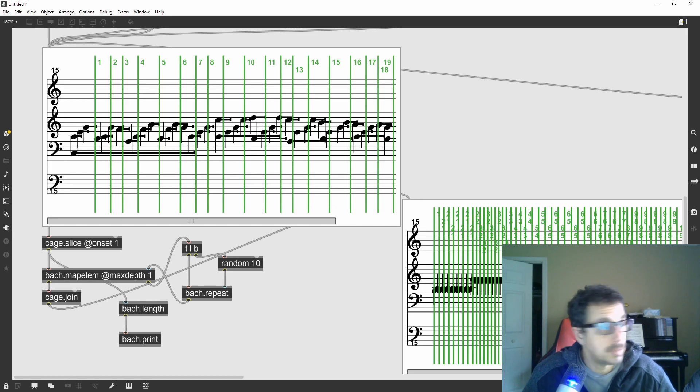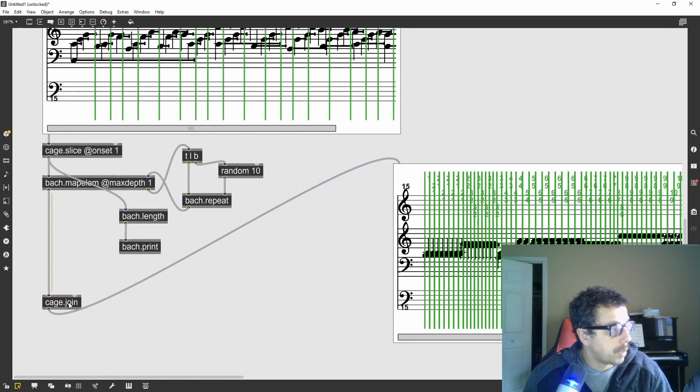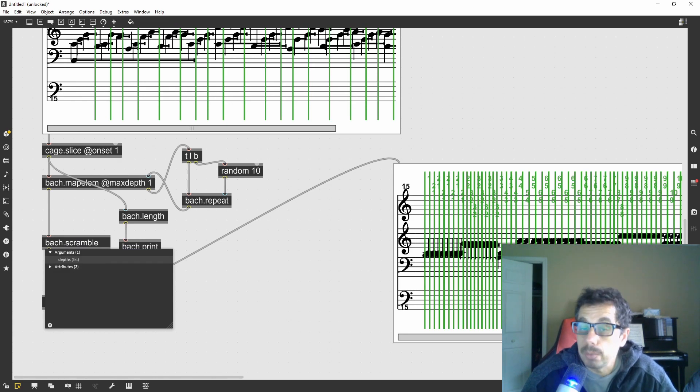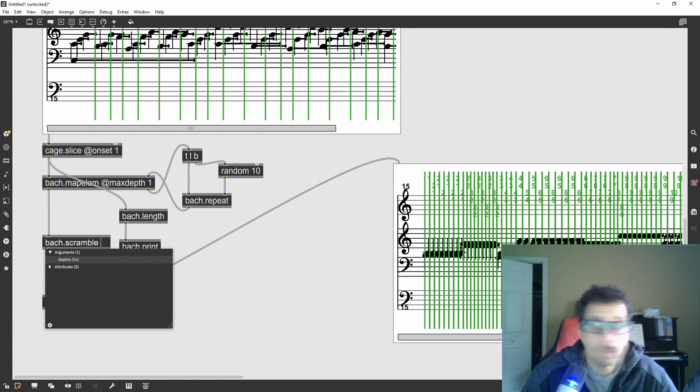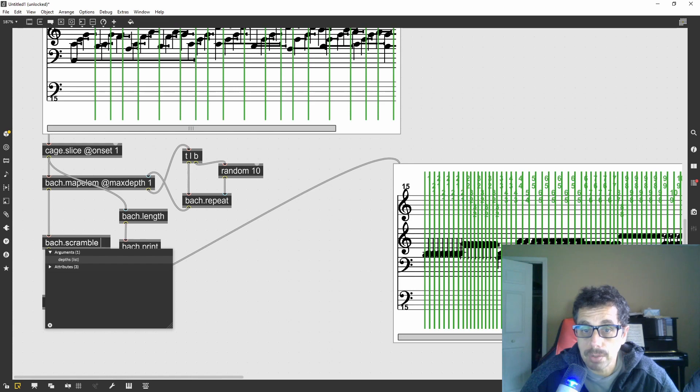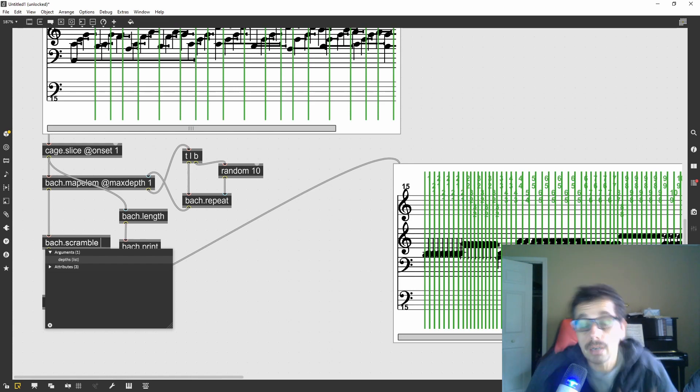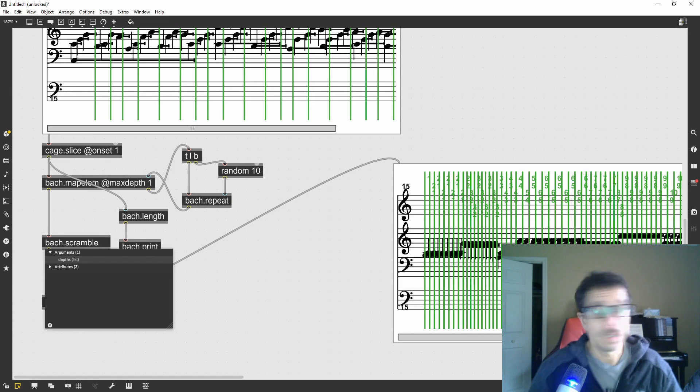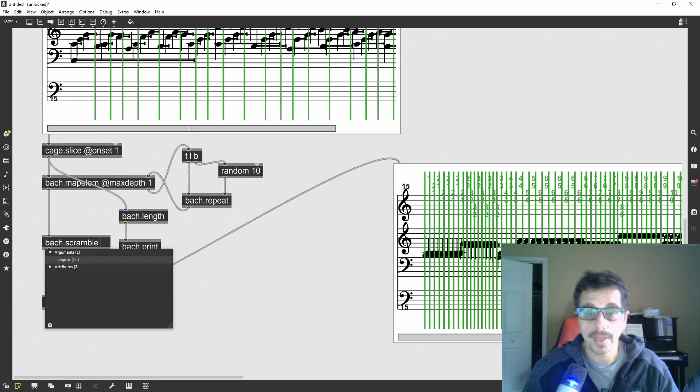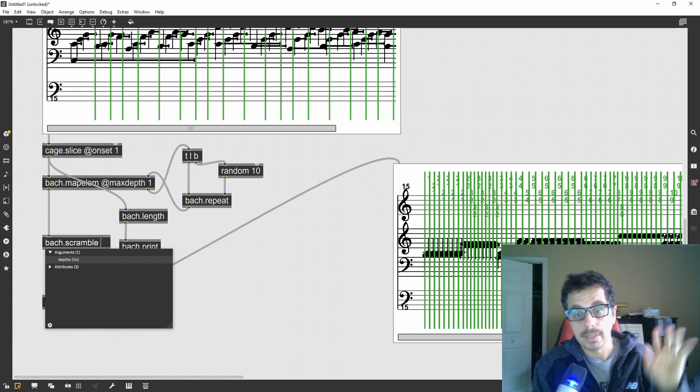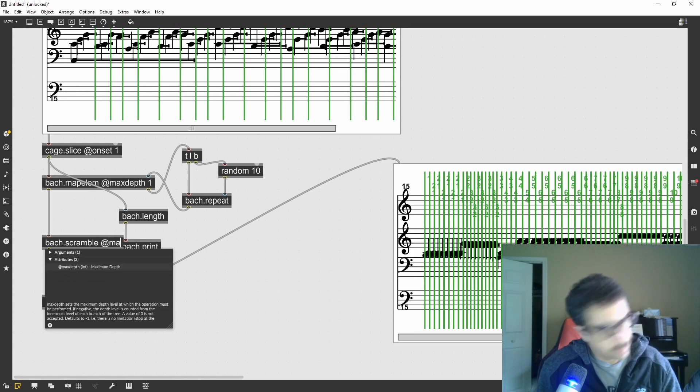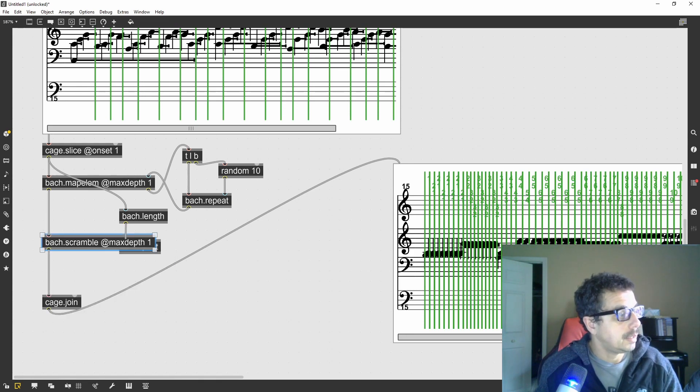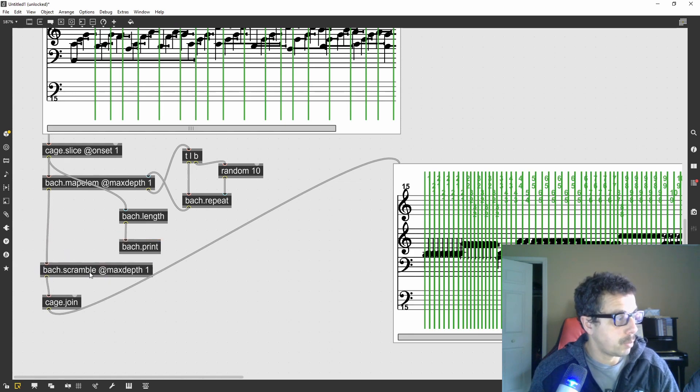The next step I want to take is to actually scramble these slices so they're not always repeating the same slice at the same time. I can use bach scramble just like the ZL scramble will just take a list and rearrange the order at random. Since scramble's default is to scramble each inner list as well as the whole list, and we don't want that, we just want to scramble the items, the slices, so again I have to give it an argument @maxdepth 1.